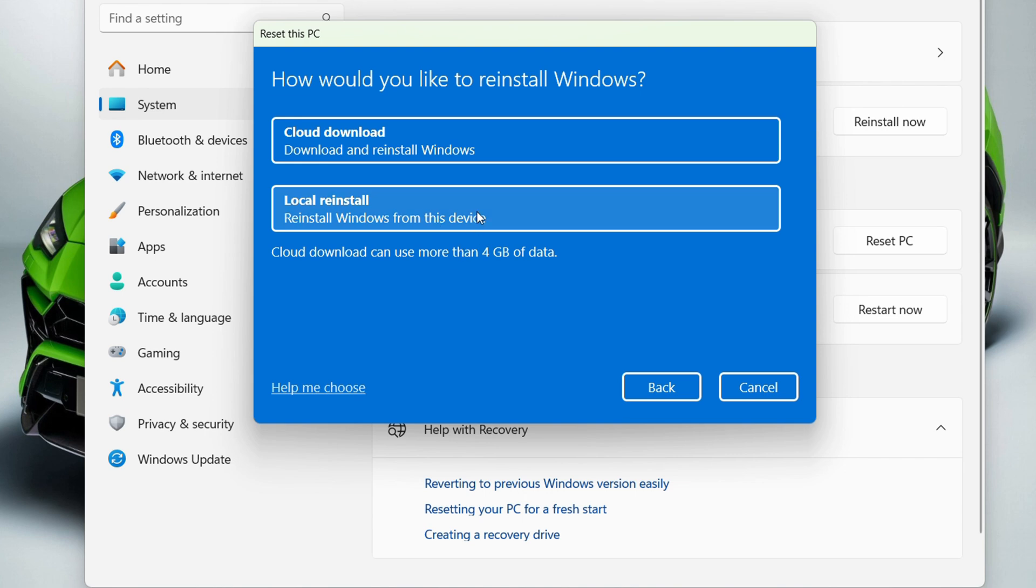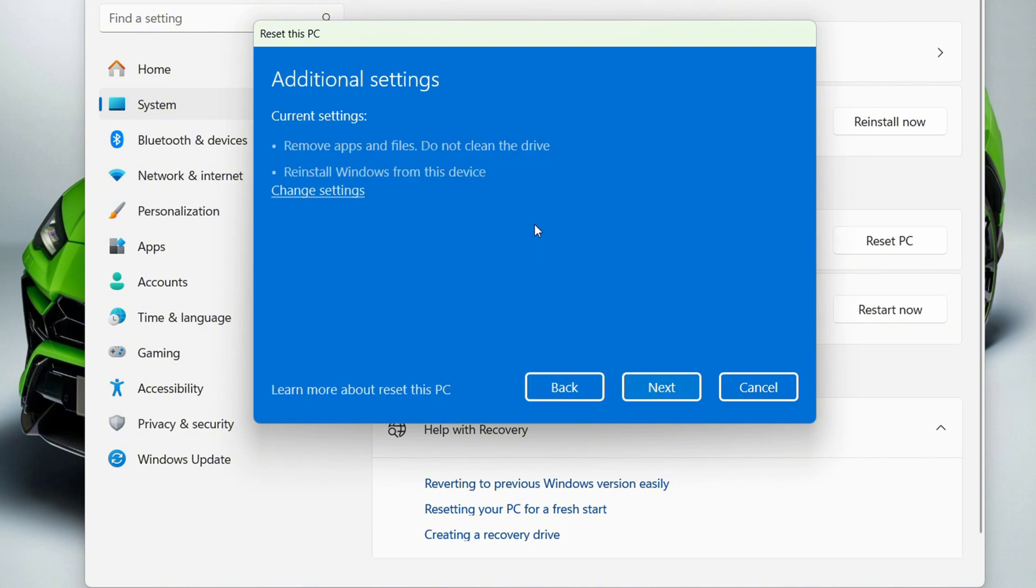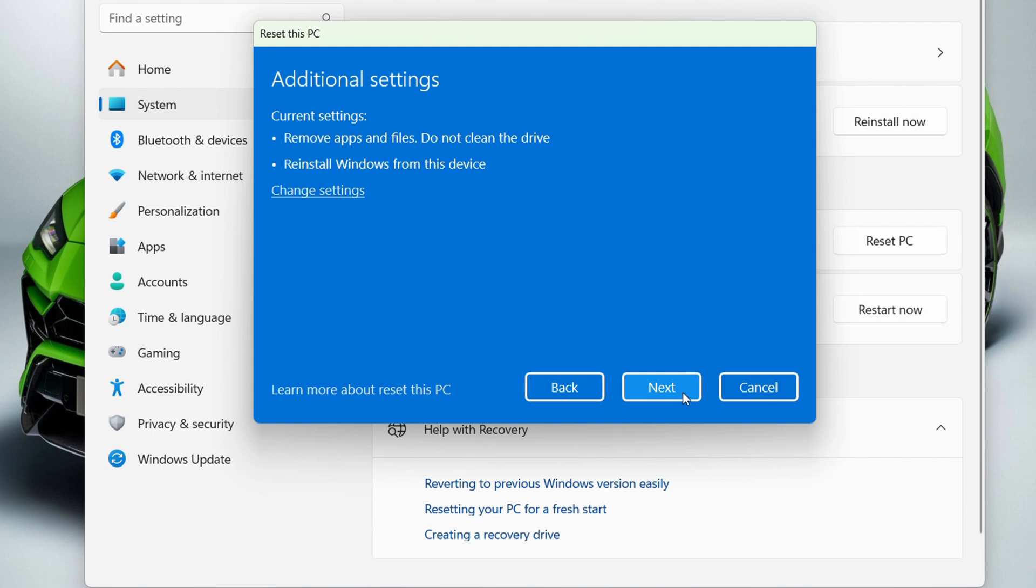Click on the local reinstall option if you want to use that, or whichever one you choose. Once you select it, click Next and